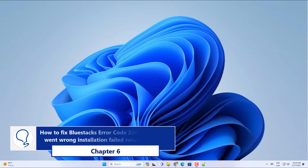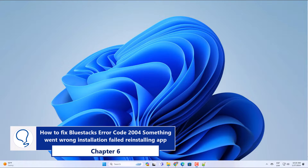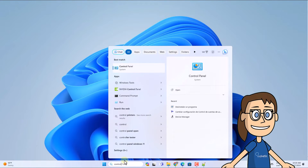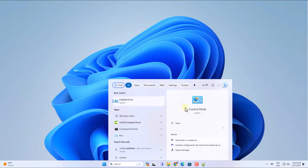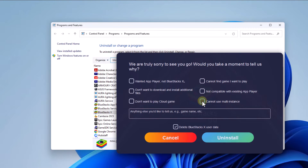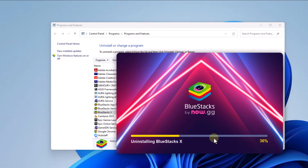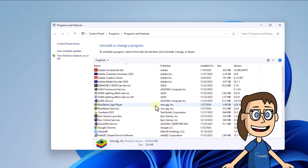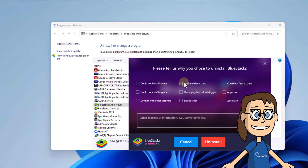Chapter 6: How to fix Bluestacks error code 2004 on Windows 11 — reinstalling the app. To start, enter Control in the search box. Click on Uninstall a Program. After, select Bluestacks X, click Uninstall, select a reason and click Uninstall again. Then select Bluestacks App Player and click Uninstall. Choose a reason and select Uninstall to complete the process.